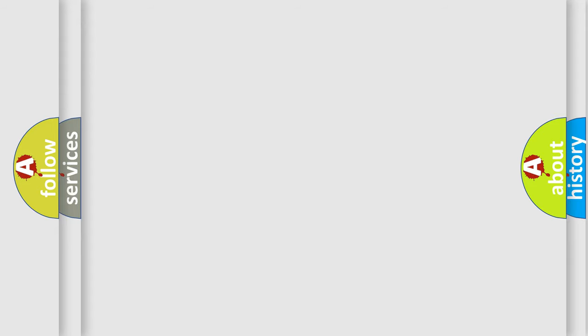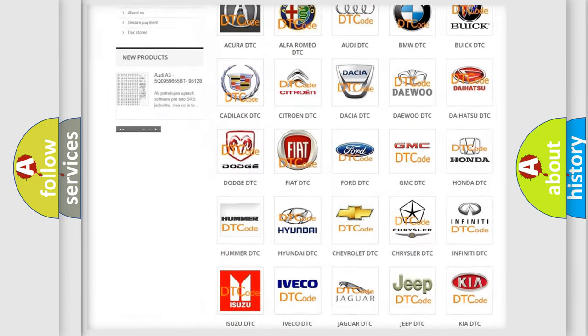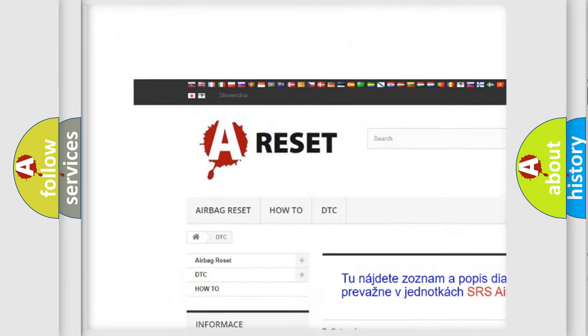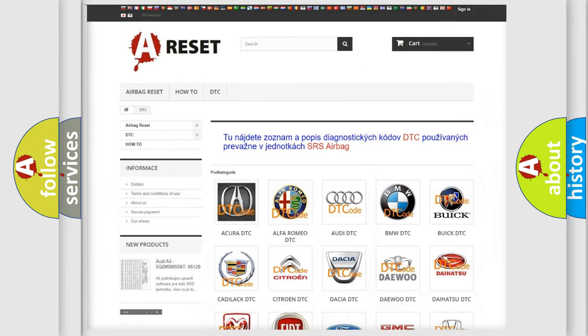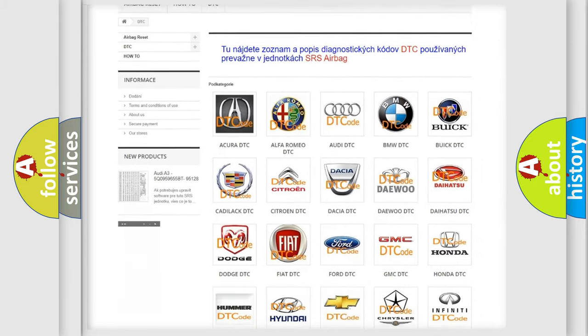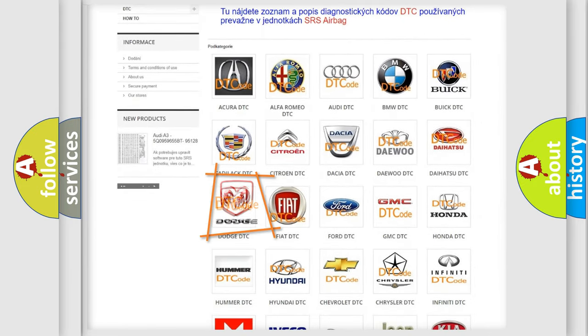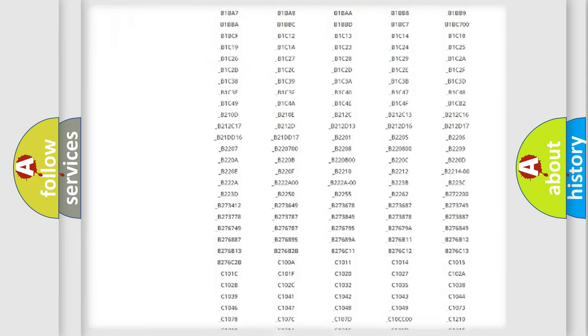Our website airbagreset.sk produces useful videos for you. You do not have to go through the OBD2 protocol anymore to know how to troubleshoot any car breakdown.